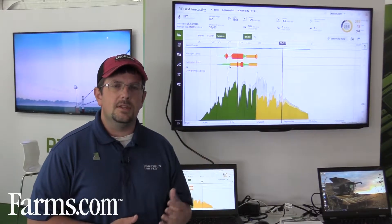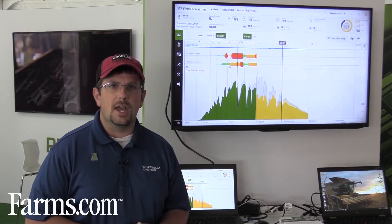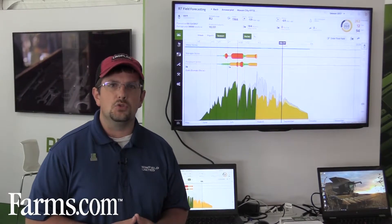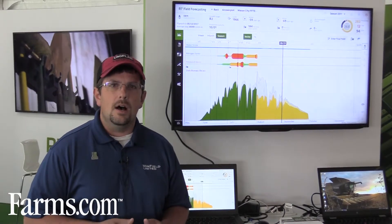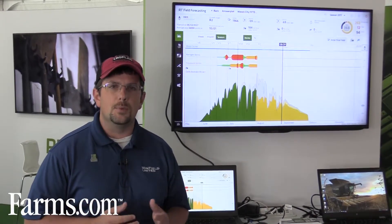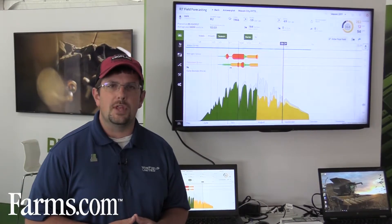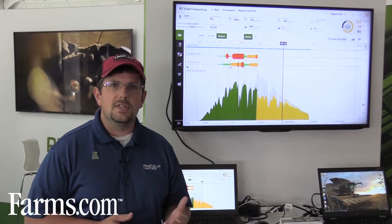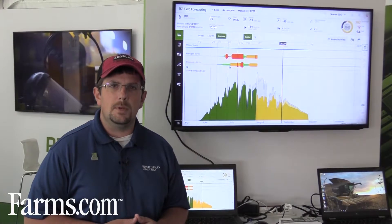The most recent addition to the R7 family is the field forecasting tool. This is a crop modeling tool which allows us to take inputs like the sunlight, the precipitation, and temperature that occurs within a particular location, and use that to model the growth of corn and soybean.